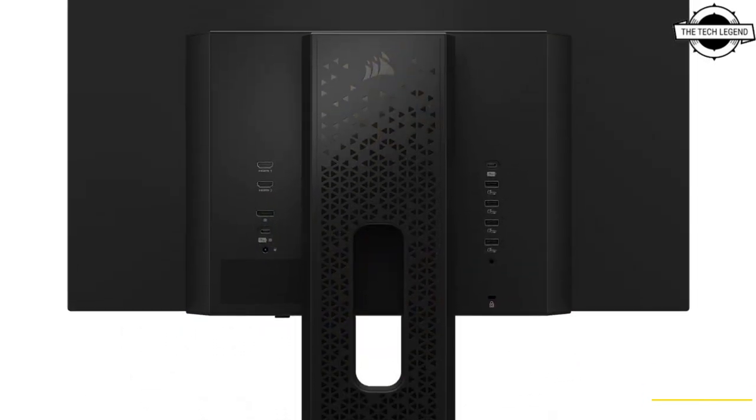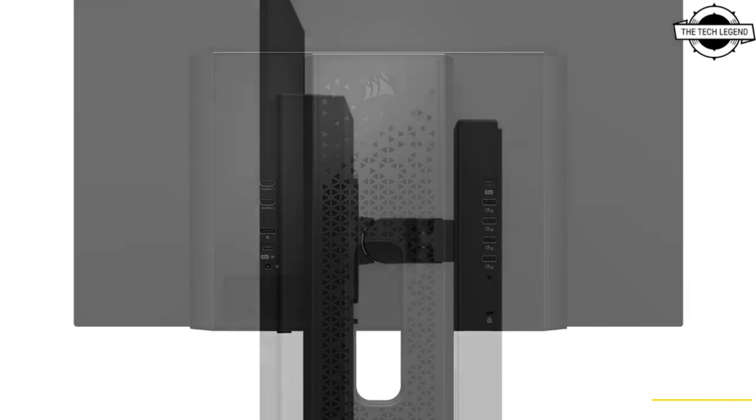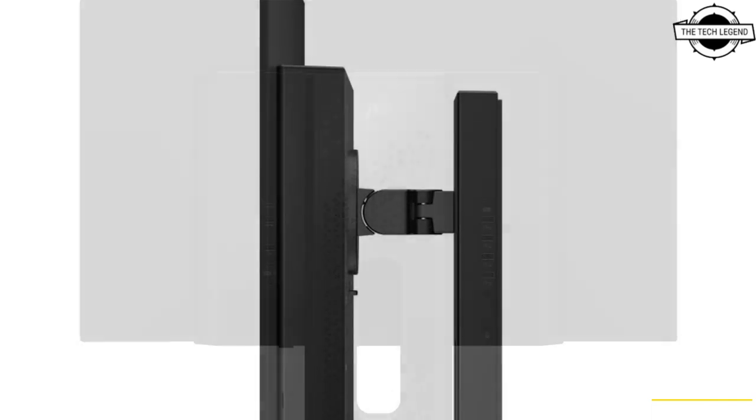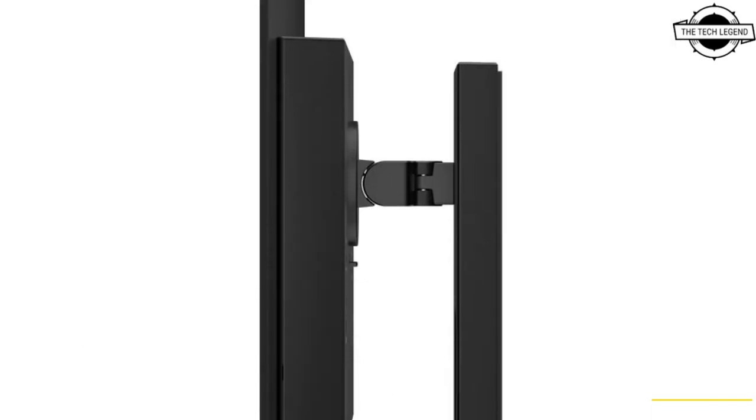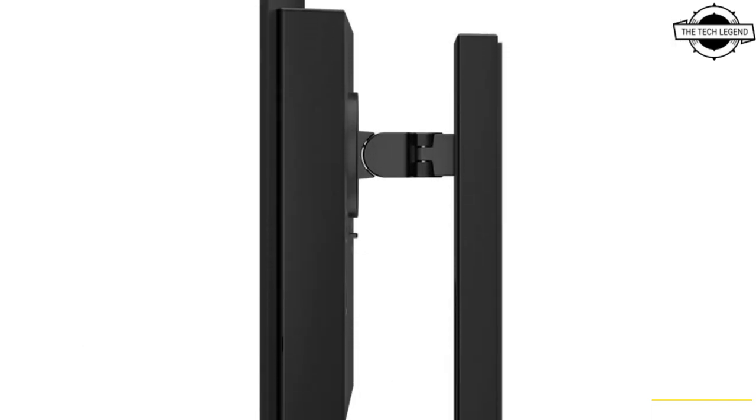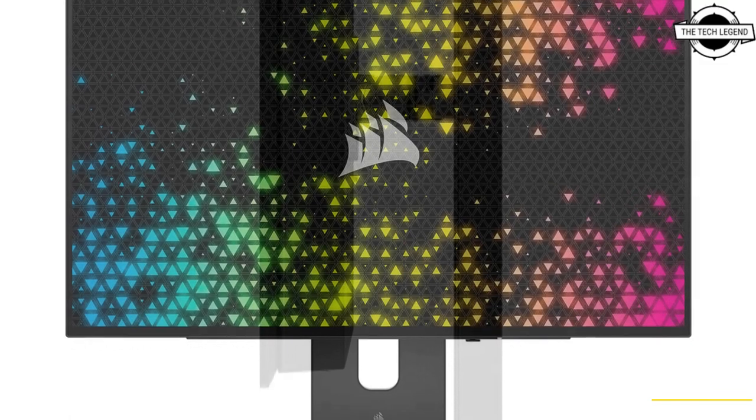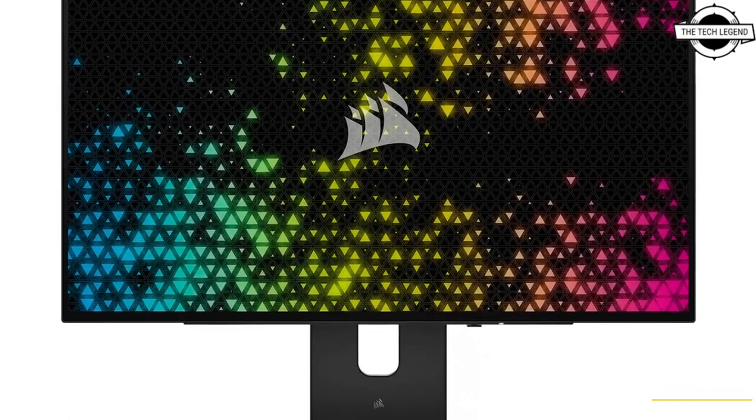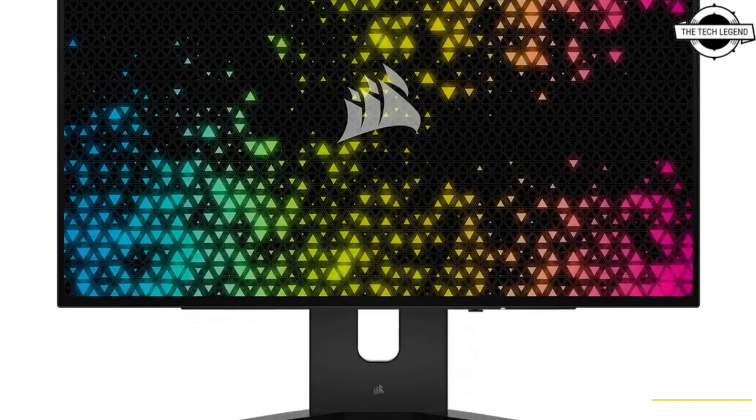Korshare has announced an exciting new addition to its lineup of high-performance gaming monitors, the Xenion 27QHD 240 OLED.